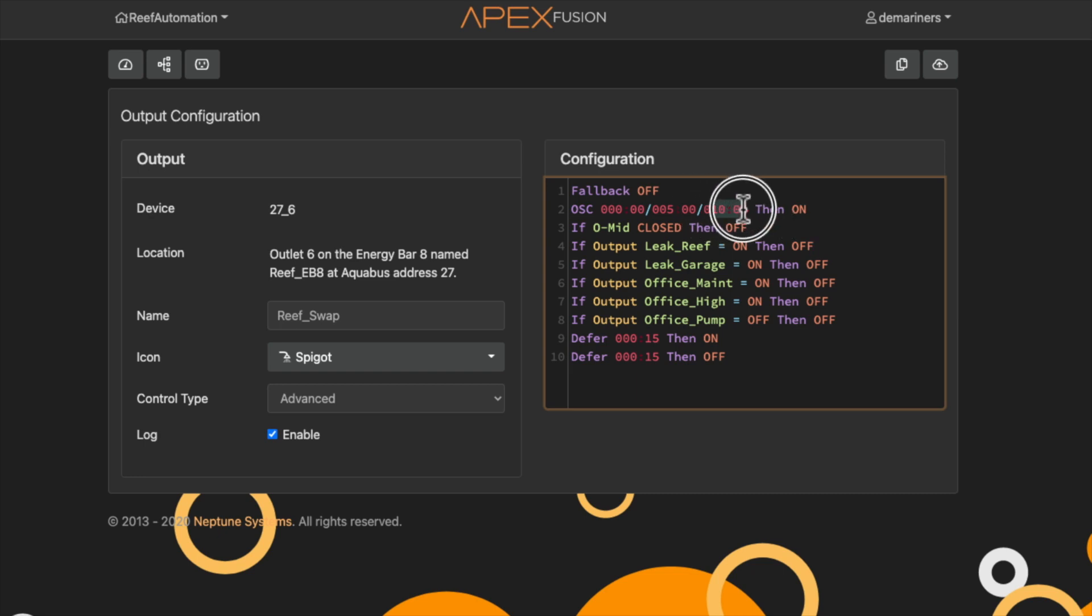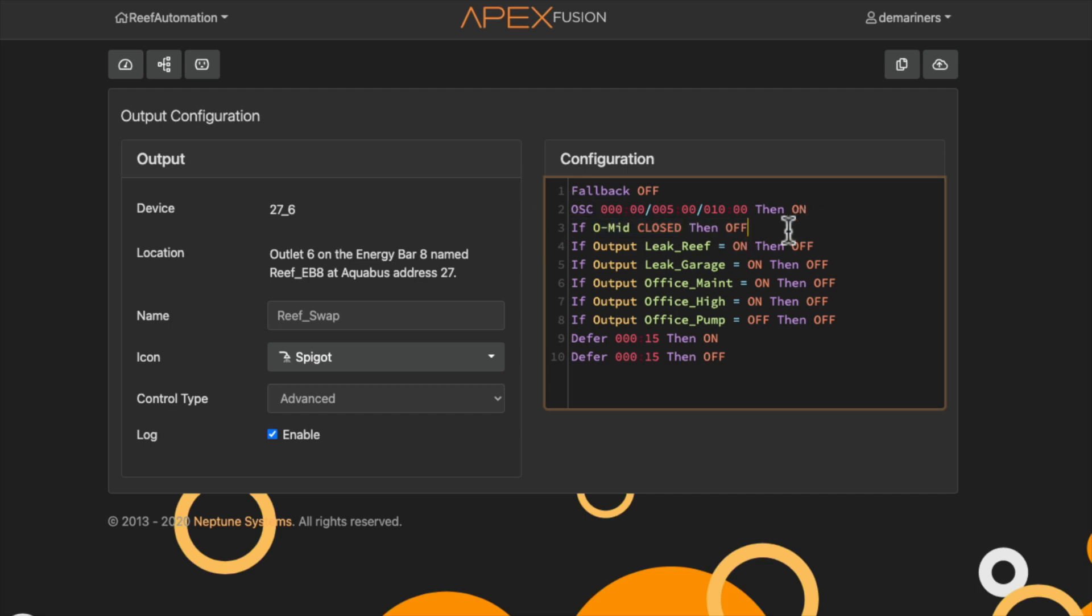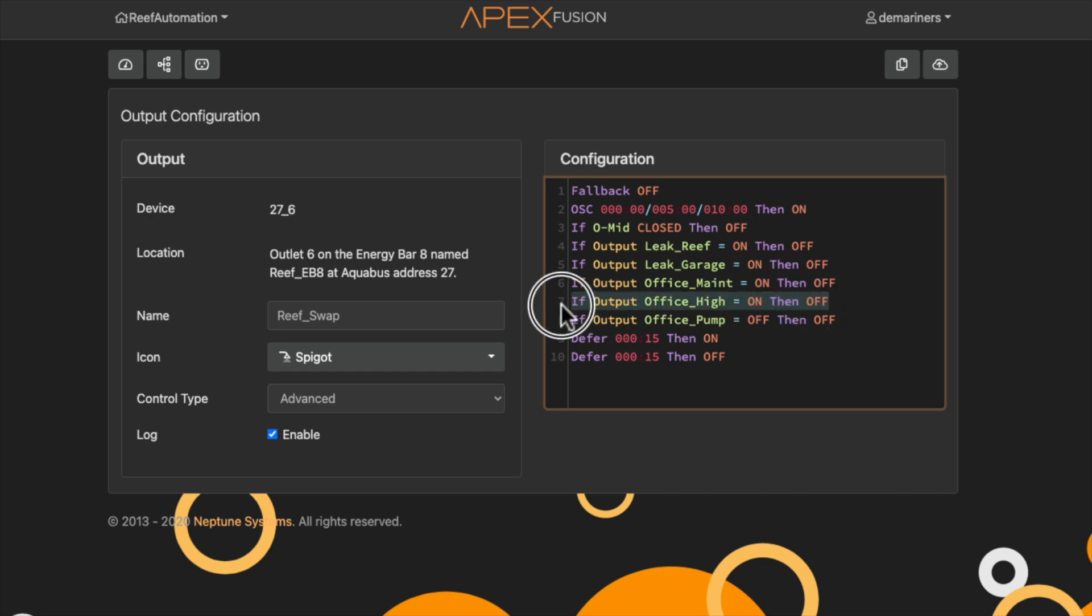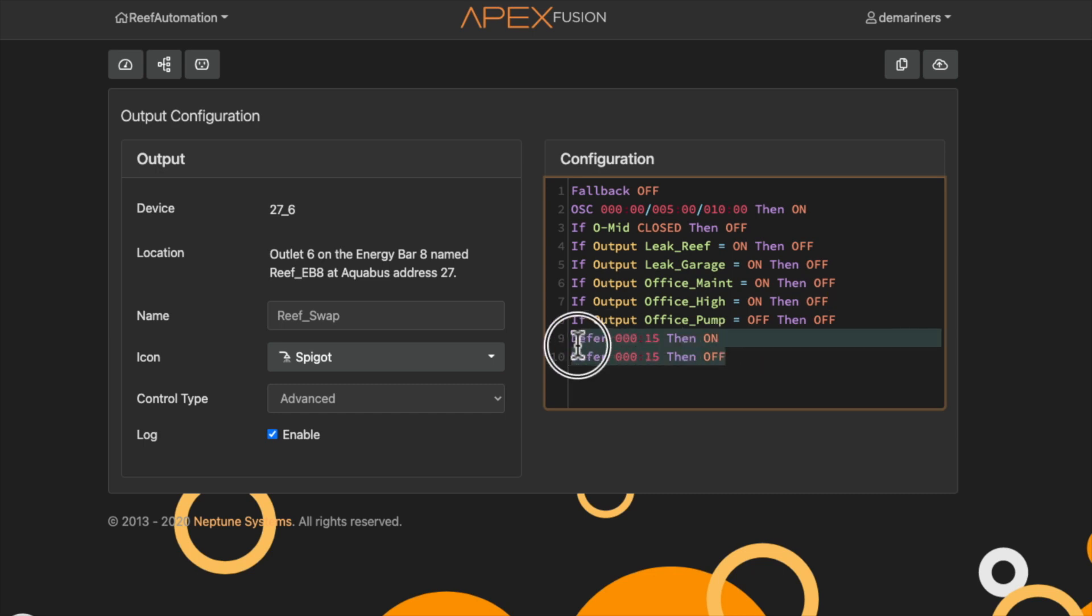It is then going to continue to stay off for ten minutes, regardless of the sensor here. And that is how it works. You'll see I have additional things here, such as my office high, my office pump, if my office is in maintenance, if there's a leak, I want you to shut it off. There's a number of things here just to make sure that if the office high sensor is high, that it shuts off automatically, so that way it doesn't flood my office. I set it defer to 15 seconds. I felt that that was the easiest way to do it. And that's how the water then gets sent to the reef swap pump.